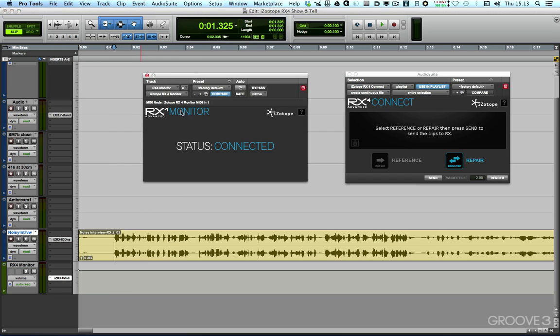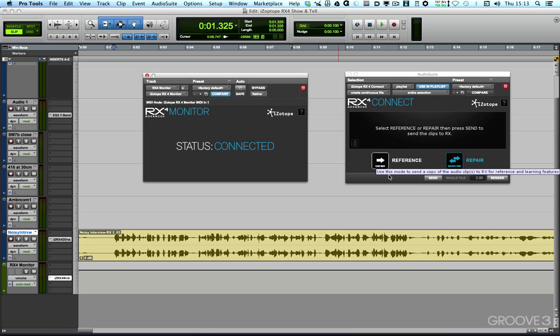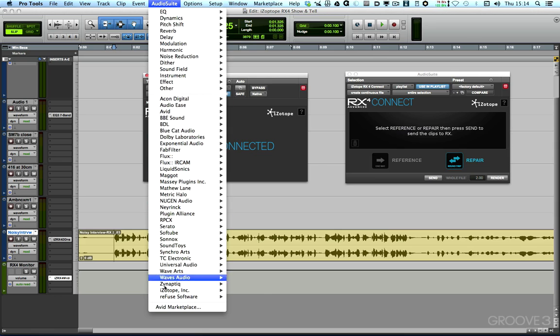So we've got our RX4 monitor plugin to enable us to audition RX4 standalone through our favorite DAW, and we've got the RX4 Connect plugin to enable us to very easily send audio from our DAW into RX standalone and back again. Before RX4, we had a range of plugins available to us within our DAWs...